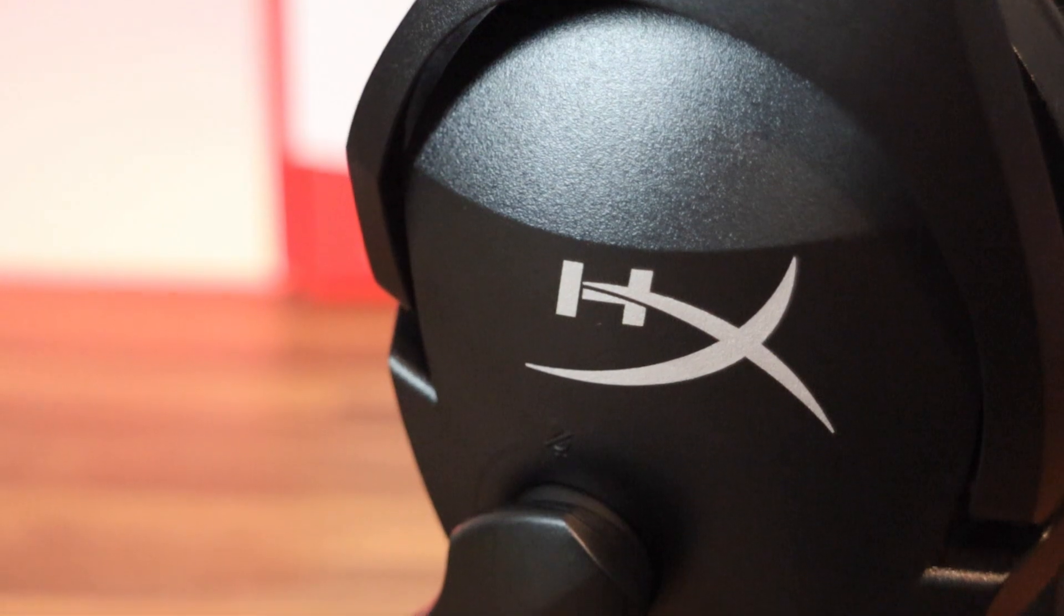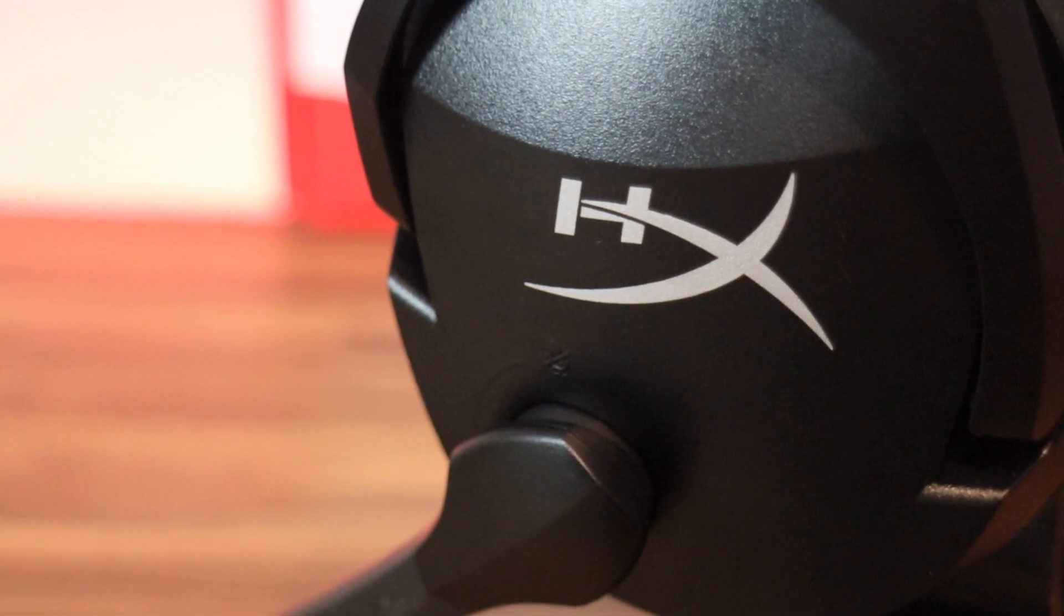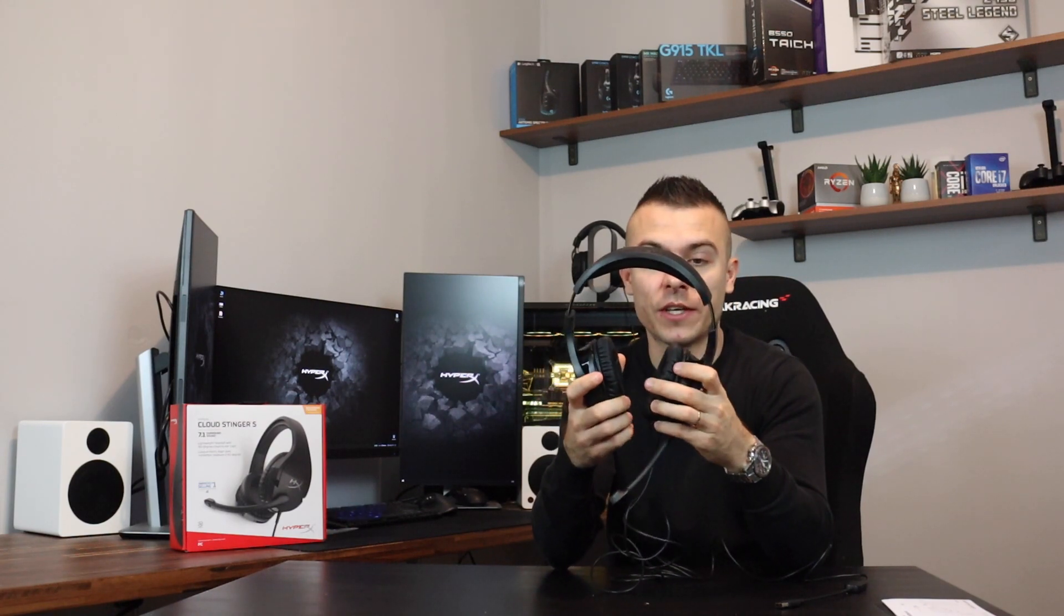When you tilt it up you mute the microphone so you don't bother your teammates. You can expand the headband and adjust it to your head. I think there's steel inside the steel headband which is quite cool.